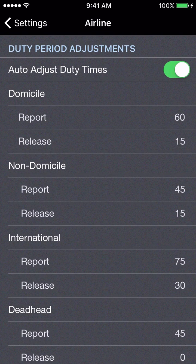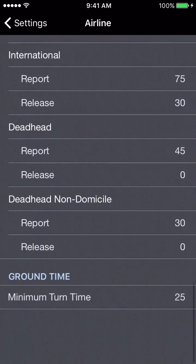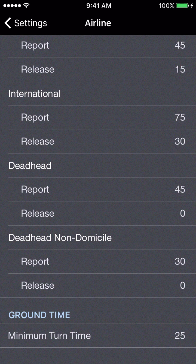Here are the duty period adjustments for manually created trips — this applies to every trip you manually create and anything not imported from the schedule importer at APDL.net. The last setting here is minimum ground turn time: what is the minimum time you consider realistic for parking at the gate and turning the aircraft to depart again when you're behind schedule and trying to make up time?